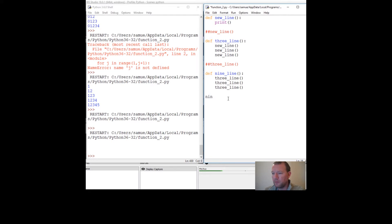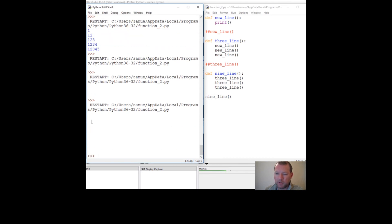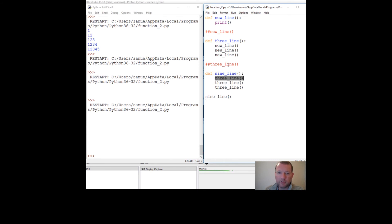The way Python does this is it reads all the way down, then goes back and knows what to do, and follows all the instructions back up. We save and run this and we can count them: one, two, three, four, five, six, seven, eight, nine — nine lines because it calls three_line three times, and what does three_line do? It just prints an empty line.